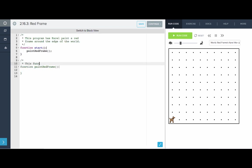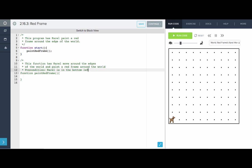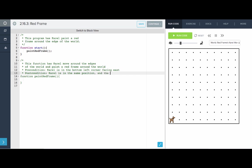This function has Karel move around the edges of the world and paint a red frame around the world. Precondition: Karel is in the bottom left corner facing east. Postcondition: Karel is in the same position. And the edges of the world are now all painted red.